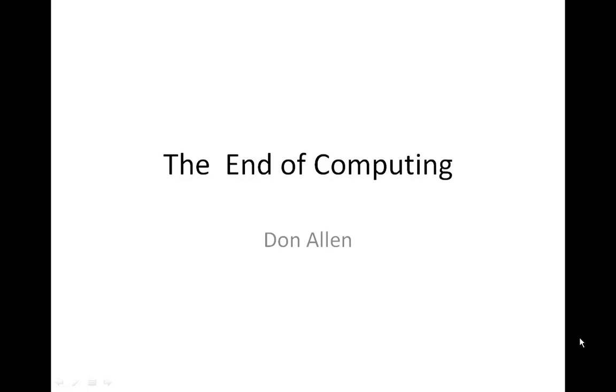Hi, everyone. This is Don Allen. I'm talking about the end of computing. In fact, what we put forth is the question as to the end of computing. We ask, when will computers and computing come to their end of innovative applications?